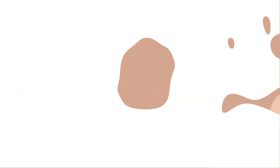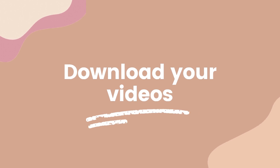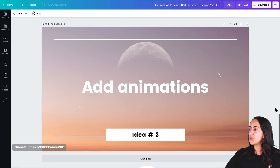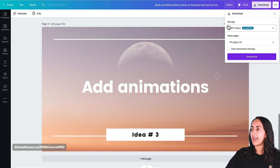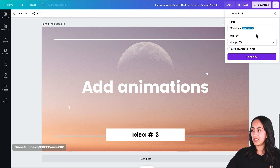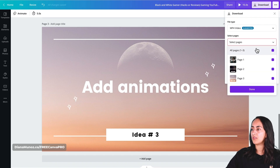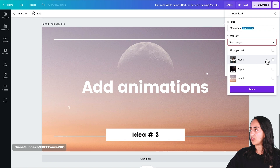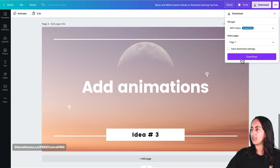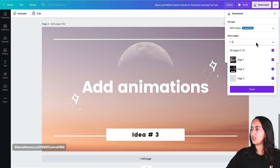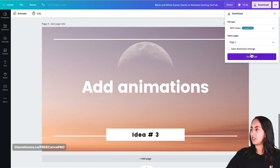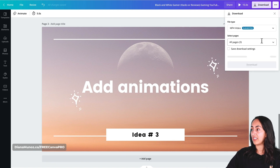How do we download these title scenes to insert them into our YouTube videos? We go to the navigation bar on top and select download. We leave the file type as MP4 video — that's Canva's suggestion and what we need. Then I'm going to download each page separately: select page one, hit done, and then download. I'll continue the same process to download each title scene separately.